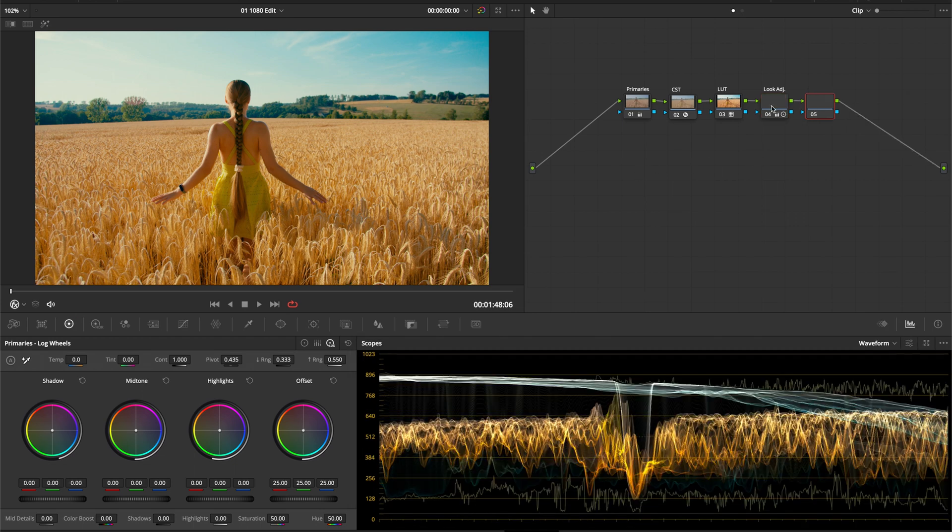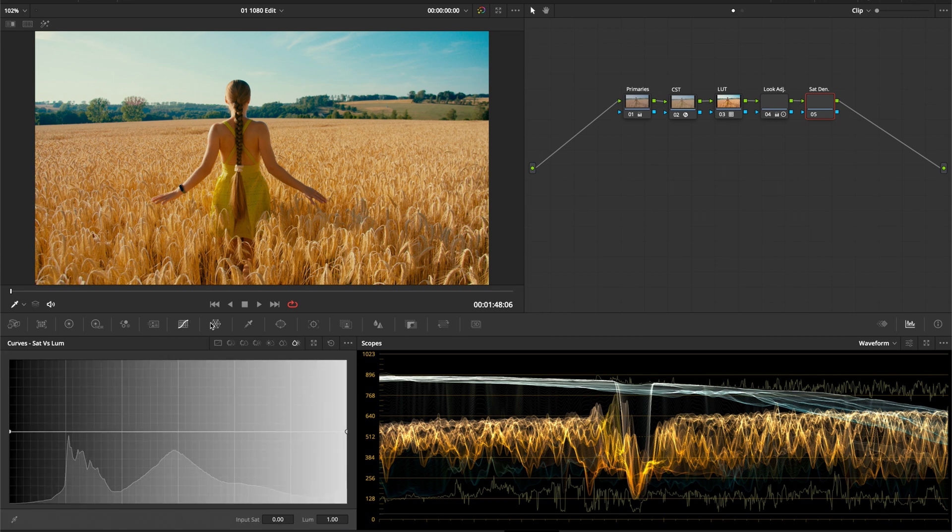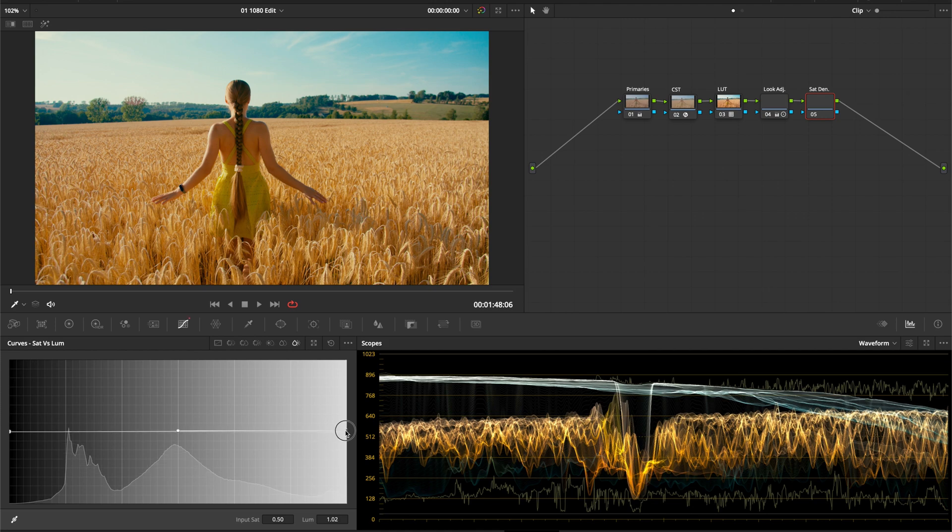Lastly, let's create some saturation density to imitate the deep tones you get in cinematic shots. Go to the Saturation vs Luminance curve and enable the Bezier curve. Go over to this point here and drag it down gradually.